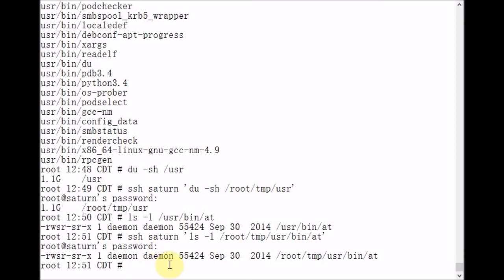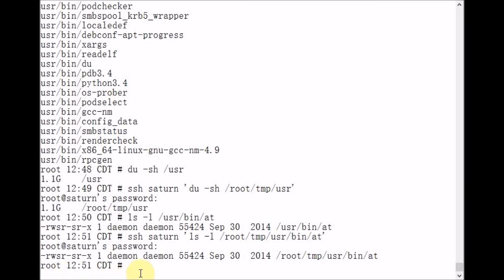Now the reason why it was important to use the preserve permission options to the TAR commands is because root executed those commands. So if those options weren't used, it's likely that root would write all of the files using its ownership of the files. So instead of daemon daemon owning at, root root would own at.